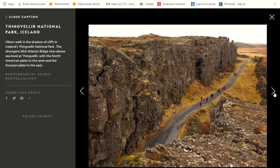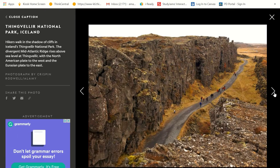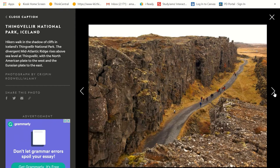This is Thingvellir National Park in Iceland. Look how tall that rock wall is! Hikers walk in the shadow of cliffs in Iceland's Thingvellir National Park. The divergent mid-Atlantic ridge rises above sea level at Thingvellir, with the North American plate to the west and the Eurasian plate to the east. So they're literally walking between two plates where that magma has cooled.